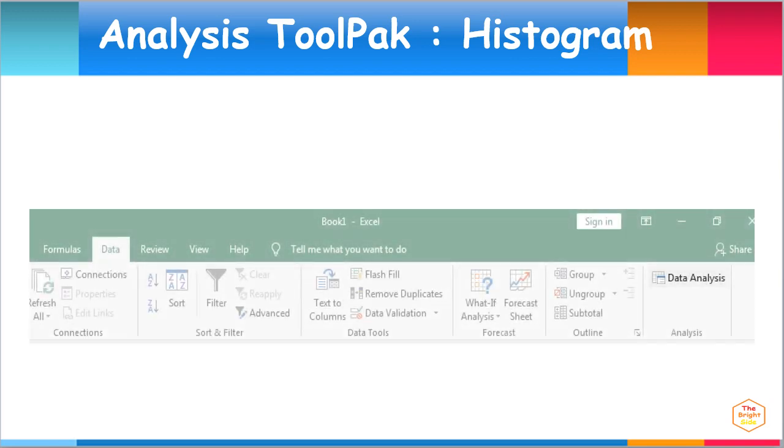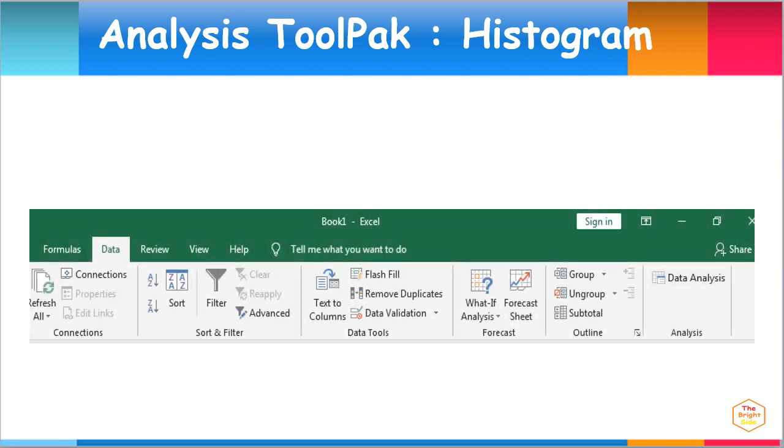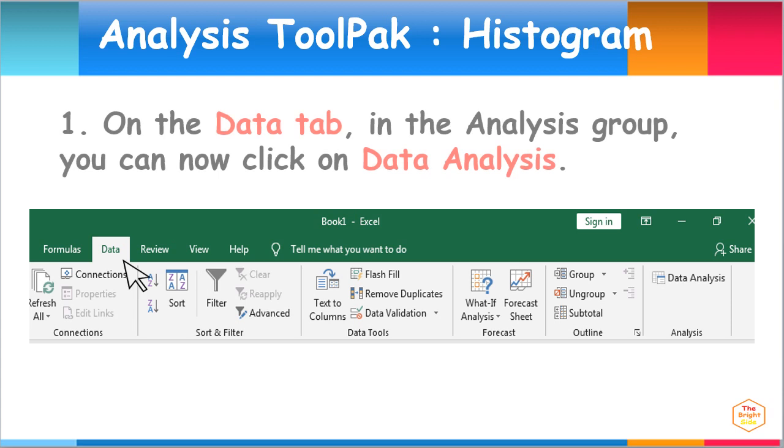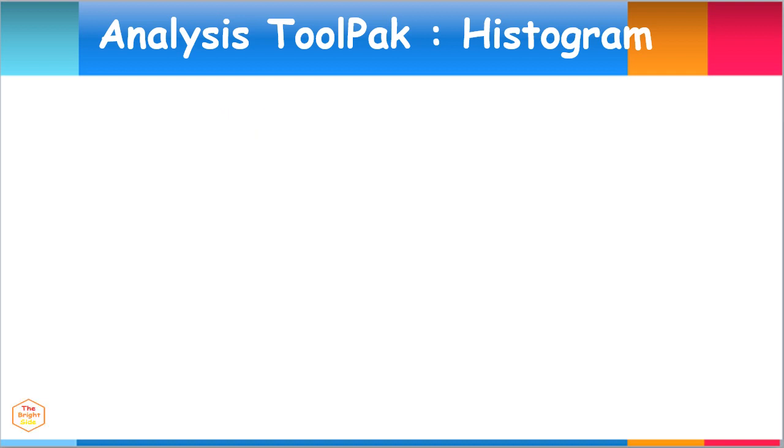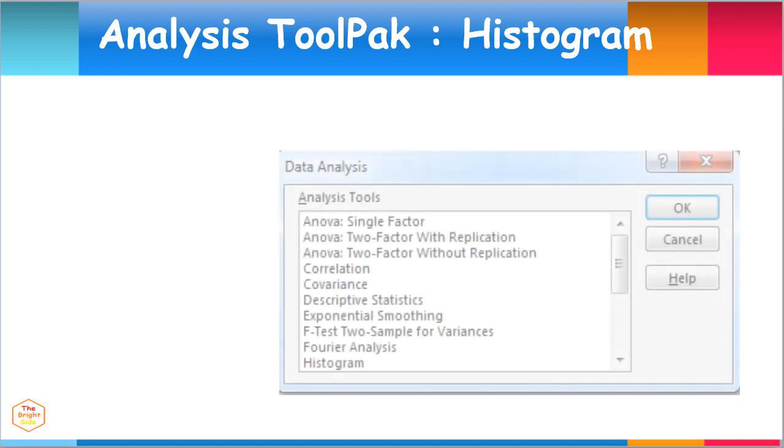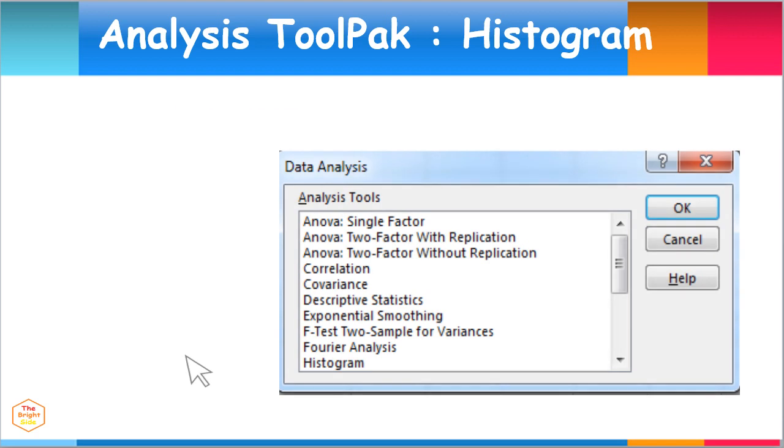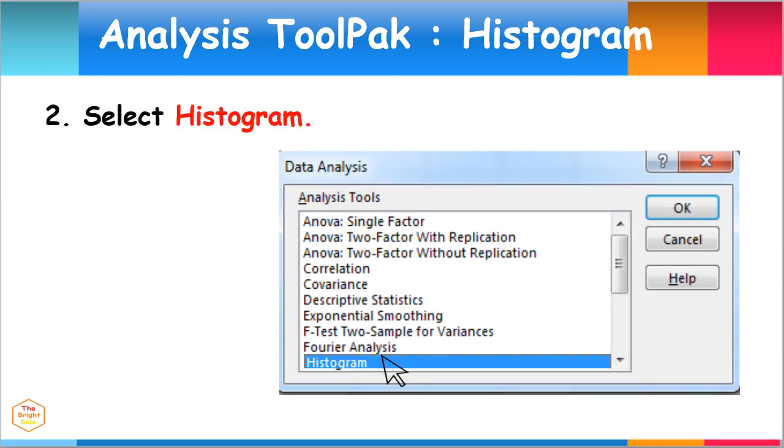Let's now use the Excel Analysis ToolPak to get the histogram for our data. First, click on the Data tab, then in the Analysis group, click on Data Analysis. On the Data Analysis dialog box pop-out menu, select Histogram, then click OK.